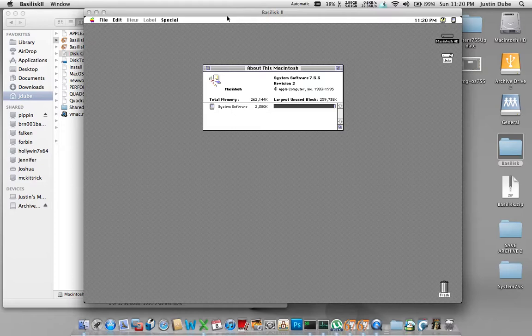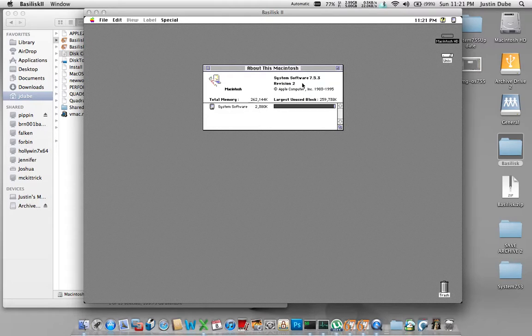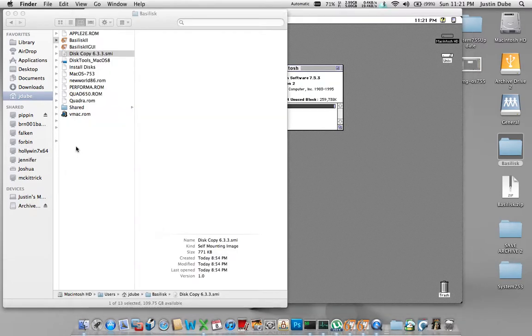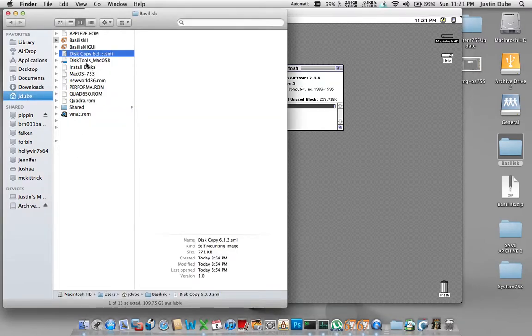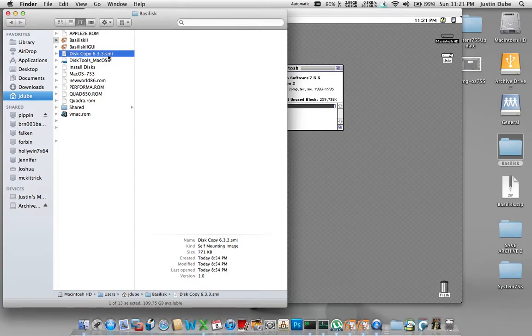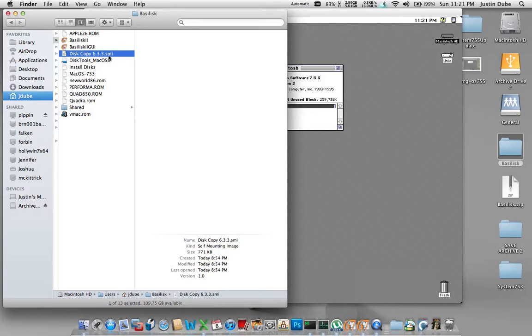So if you did, best of luck to you. As you can see we have our 7.5.3 system up and running. Now one thing you're going to need to get your hands on is a copy of disk copy 6.3.3.smi. I'll post the link to where I got my copy from in the description for this particular video.